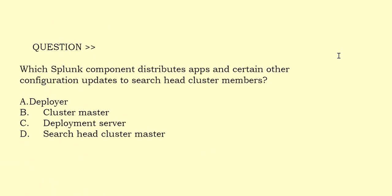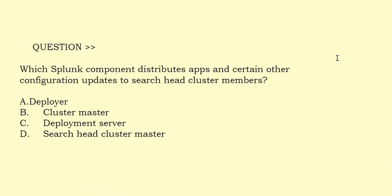Which Splunk component distributes apps and certain configuration updates to search head cluster members? Option A: Deployer. Option B: Cluster Master. Option C: Deployment Server. Option D: Search Head Cluster Master. The correct answer is Option A.